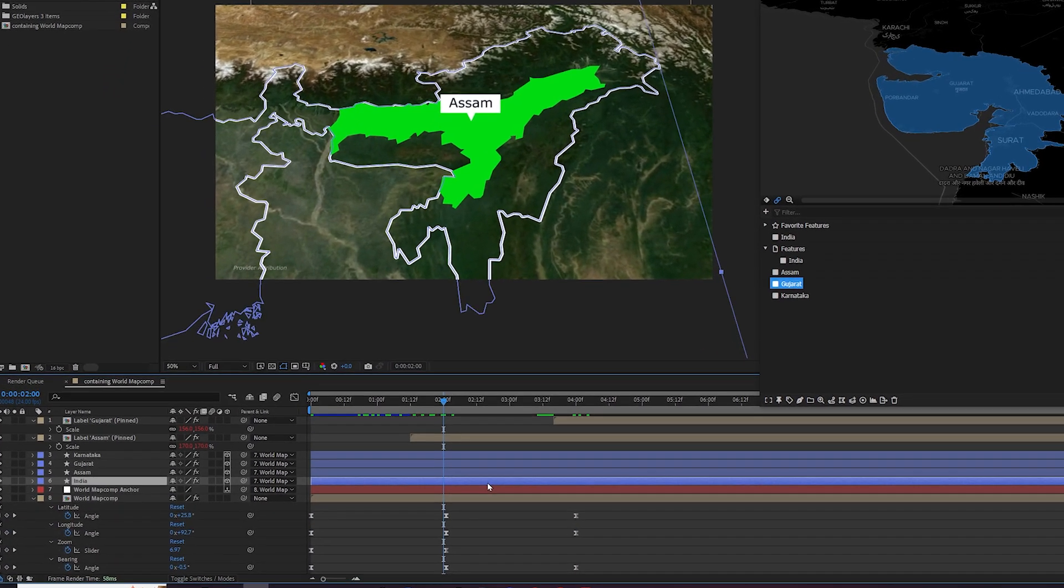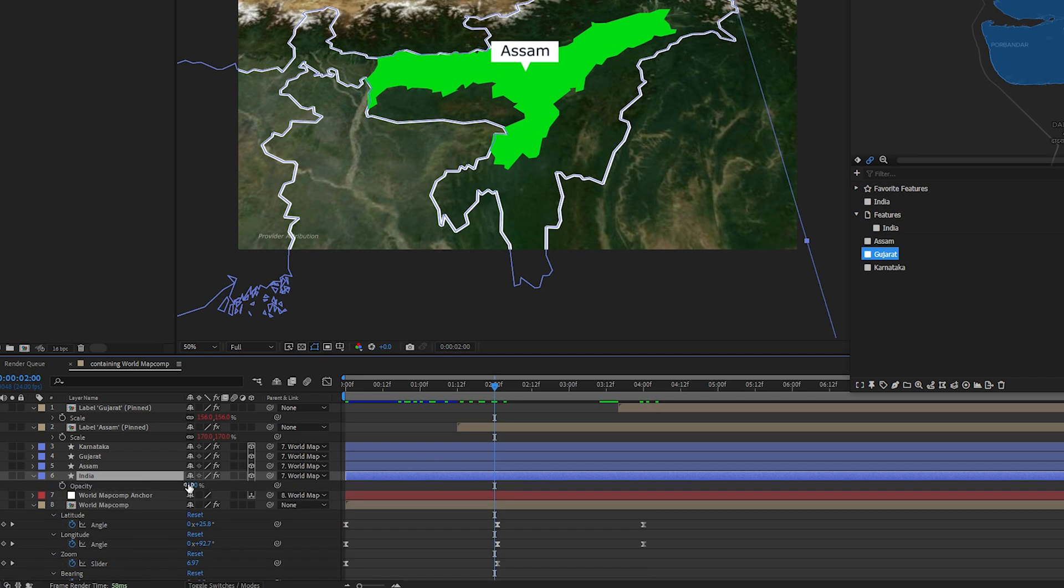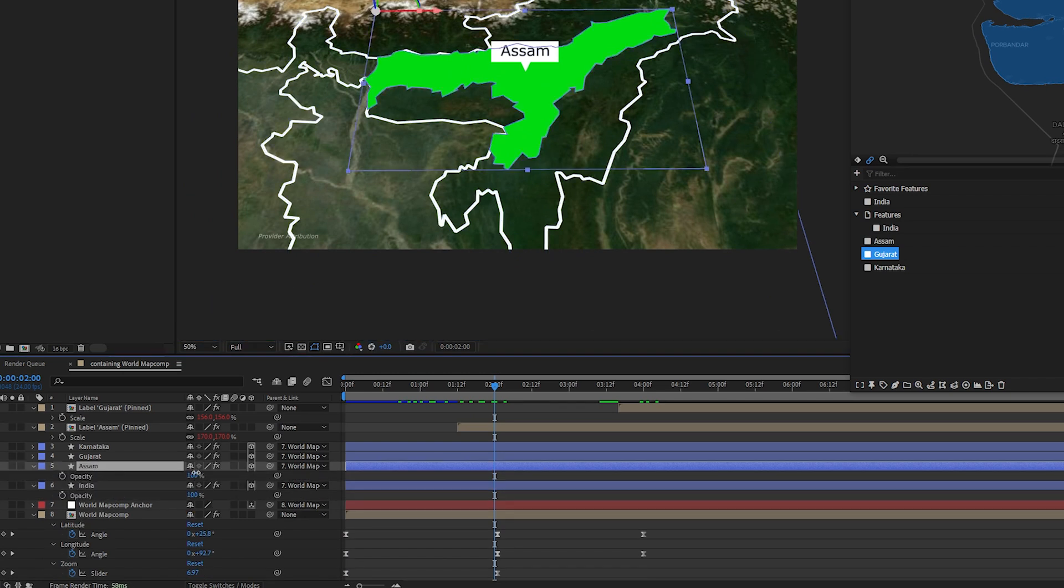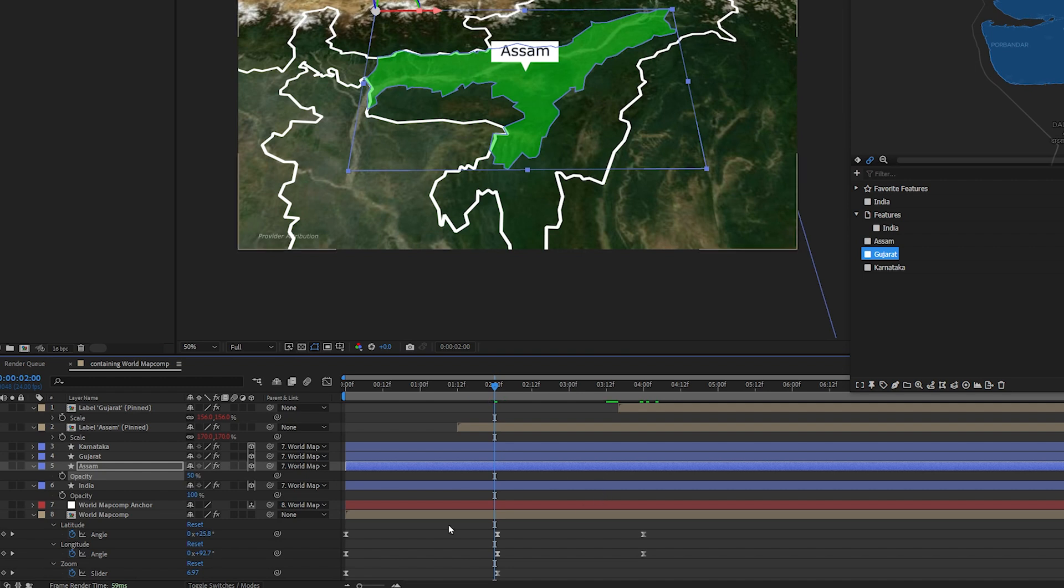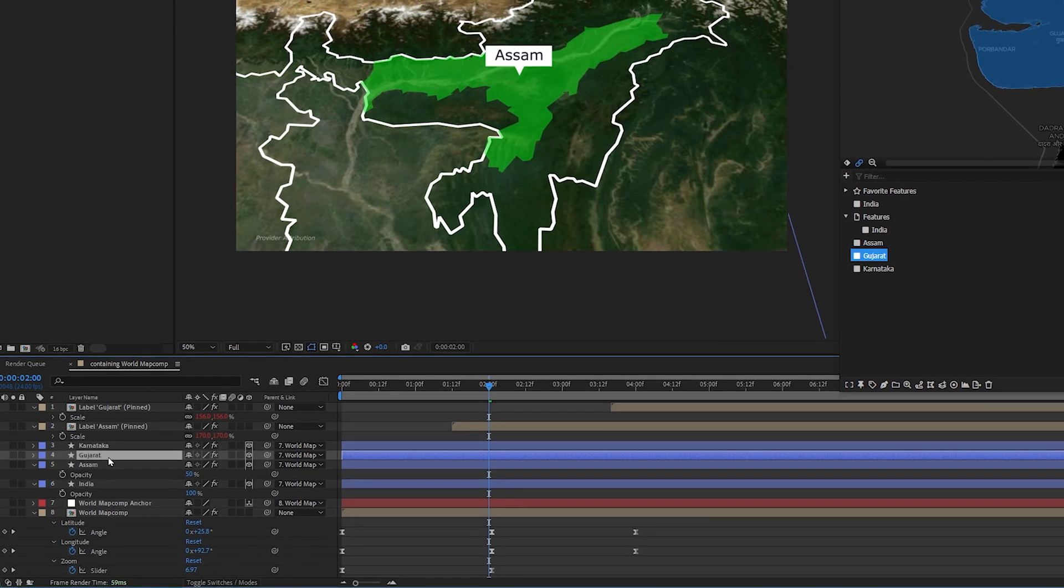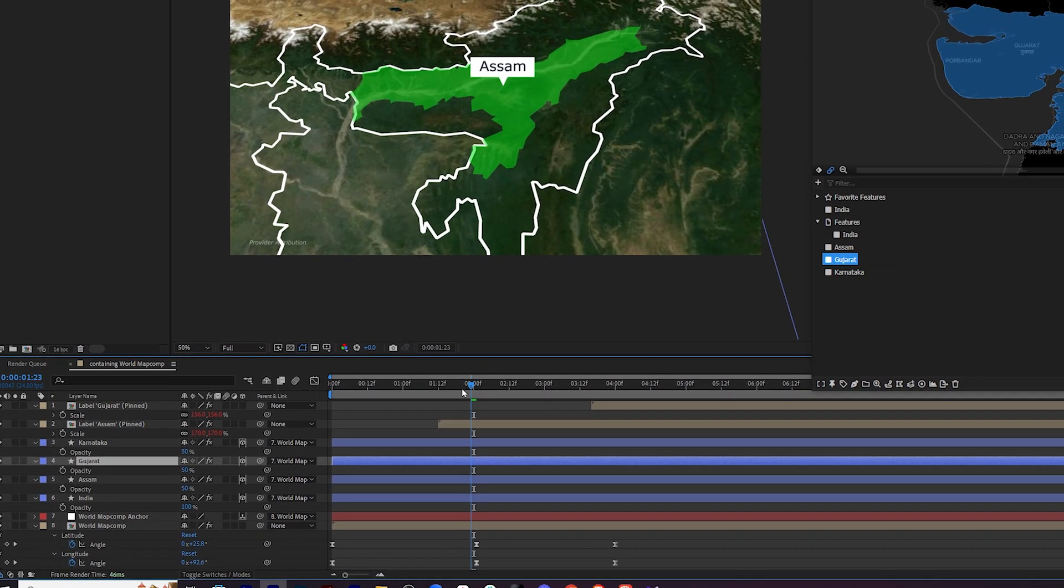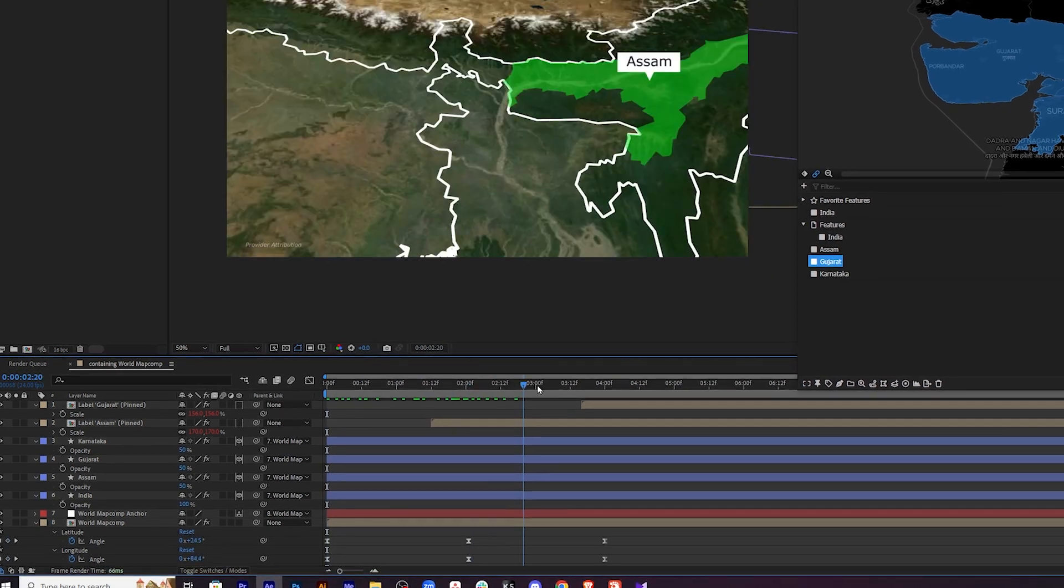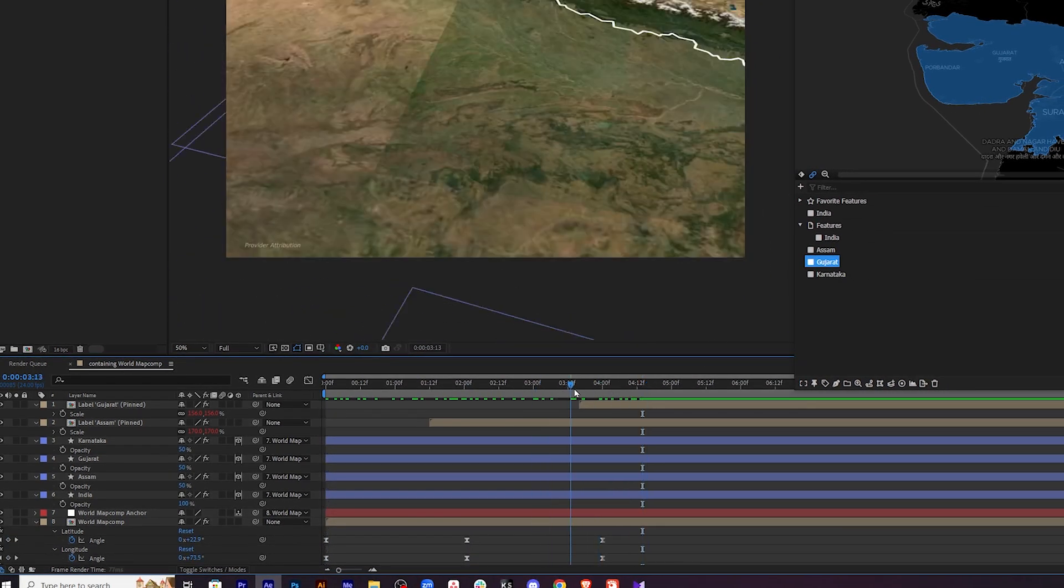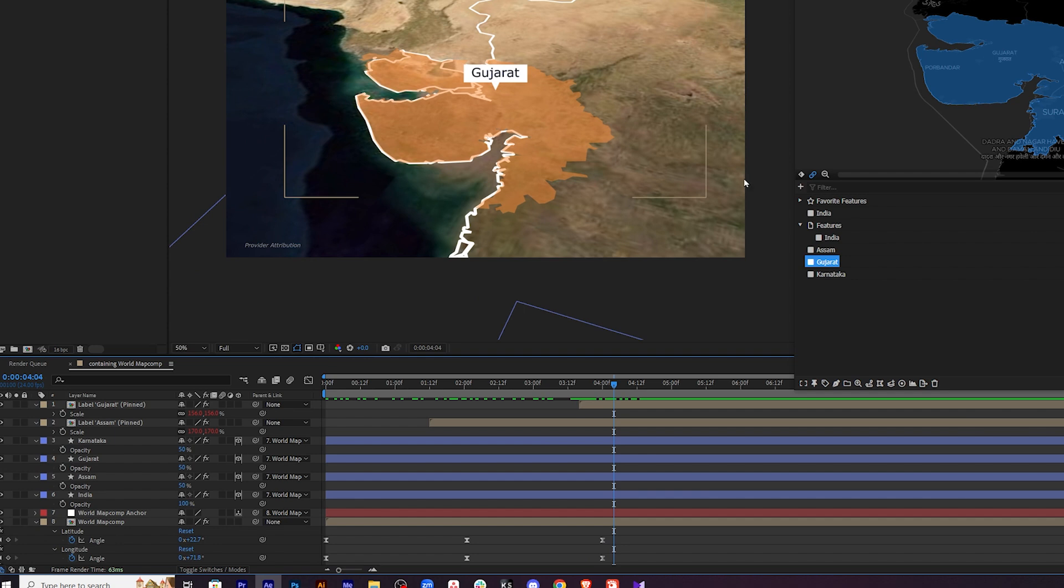Now one more thing you can do is you can maybe play with the opacity of the shape layers. Let me decrease the opacity of the Assam. Yeah. You can decrease the opacity a bit. It gives a different look. This is how you show different parts of any country or state. And this is how you label them. And then you animate them.